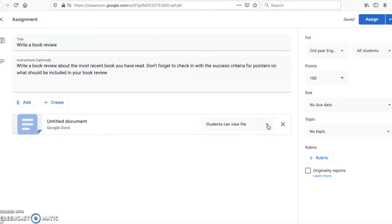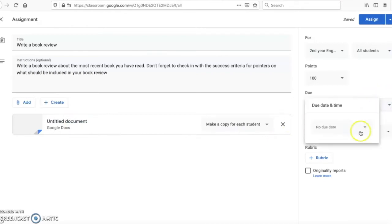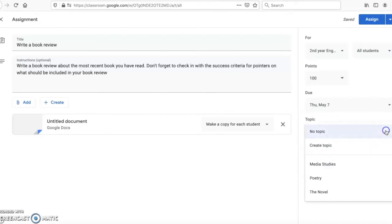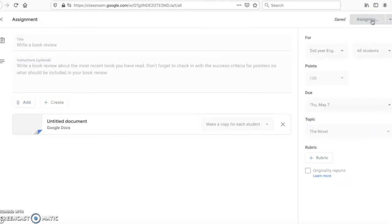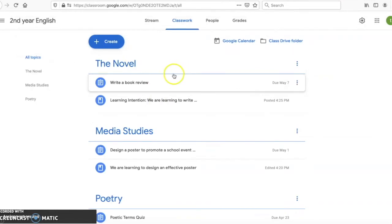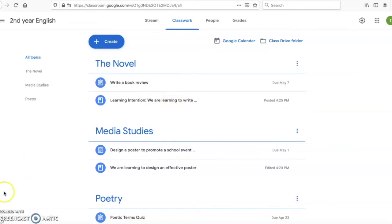Once I've created that, I can come back into my classroom. I can see students can view the file, but I don't want that — I want the students to be able to write a book report, so I'm going to make a copy for each student. That means each student can write an individual book report and submit it back to me. I then select a due date — May 7th — and post it under the topic The Novel. I click assign, and I can now see that under The Novel, students have the assignment to write a book review along with the learning intention and success criteria.